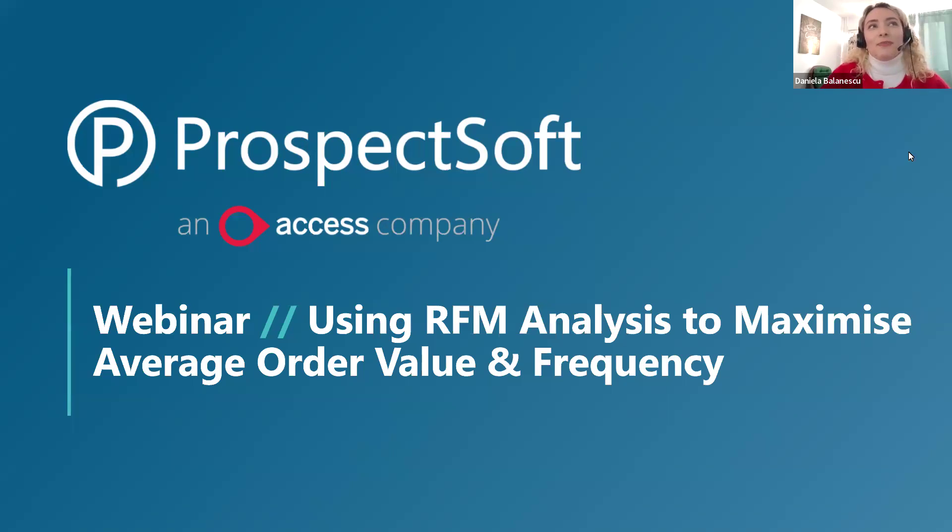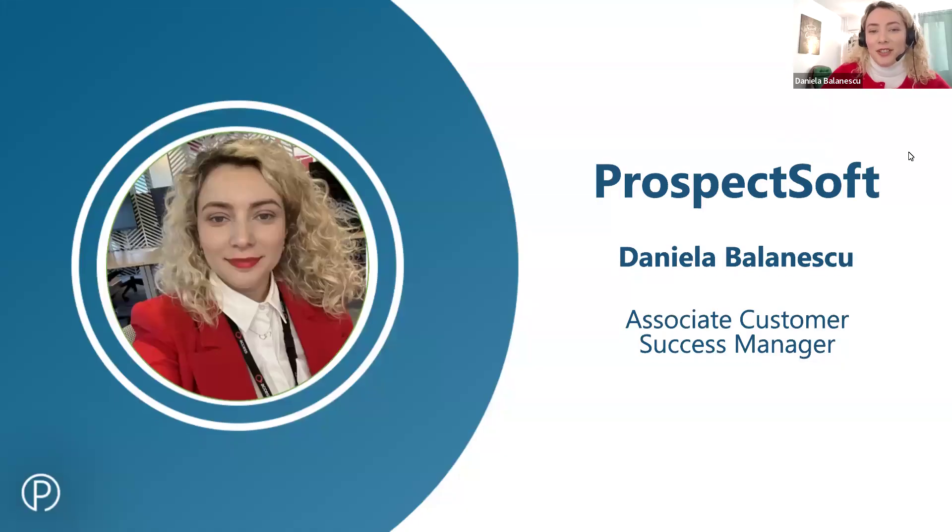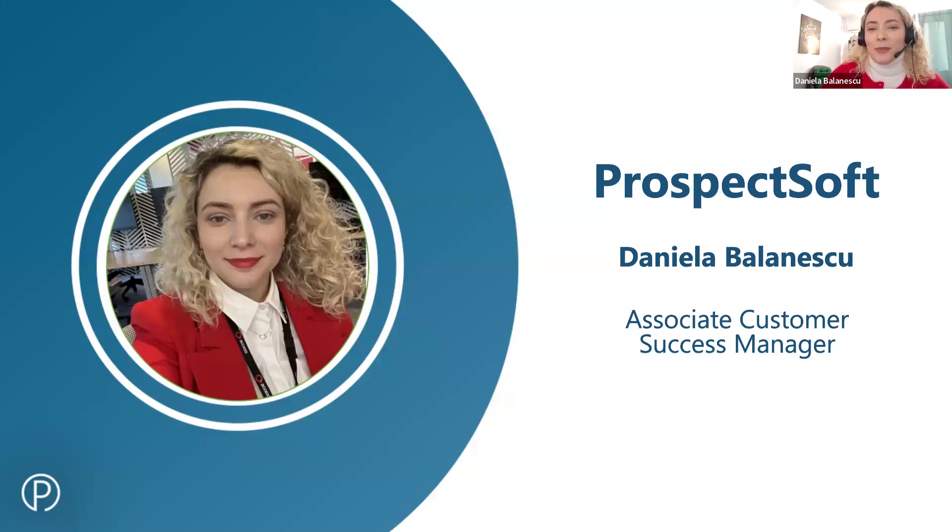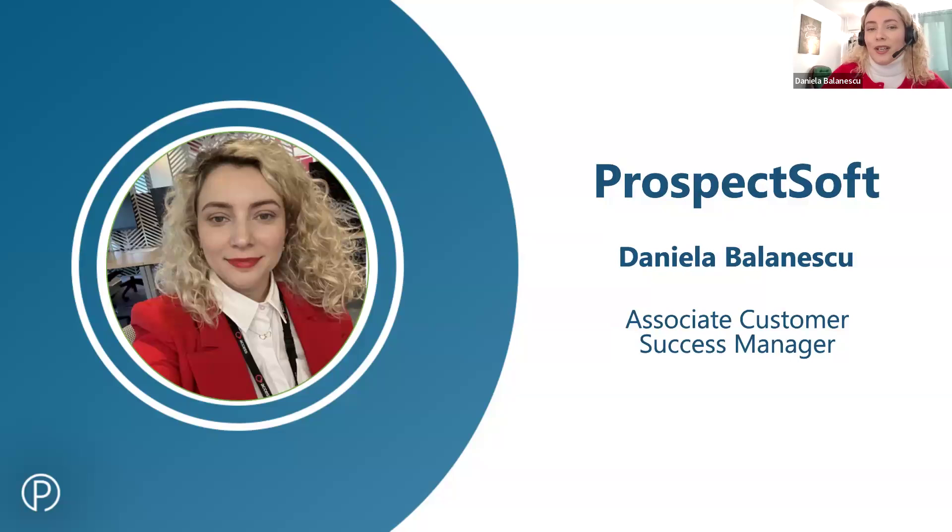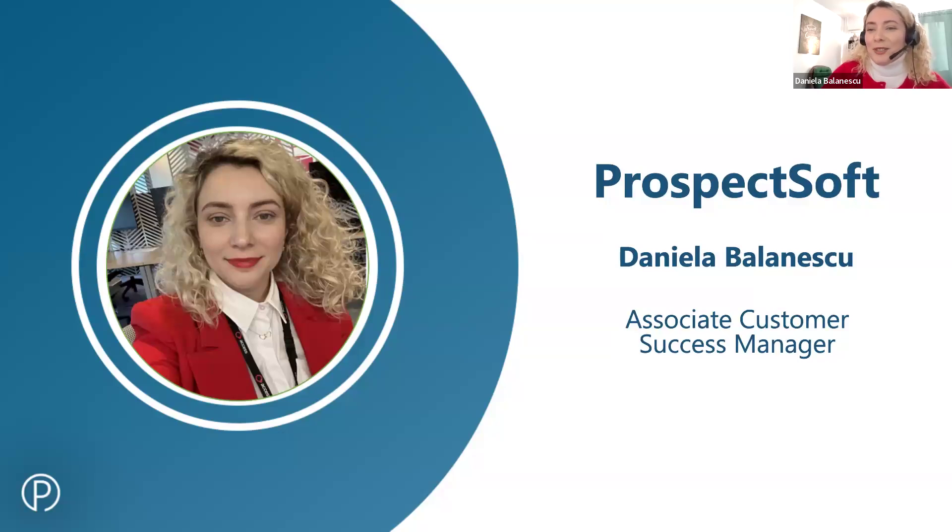Just a quick introduction for those of you who haven't met me yet. My name is Daniela and I will be guiding you through today's session. I joined the ProspectSoft team about four months ago as a customer success manager, and before coming here I worked in sales and support where I really got into understanding what customers need and making sure they're happy with what they get. That's something I'm super excited to continue doing here at ProspectSoft.